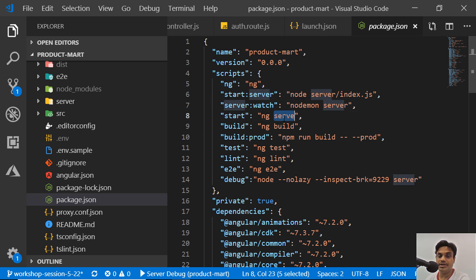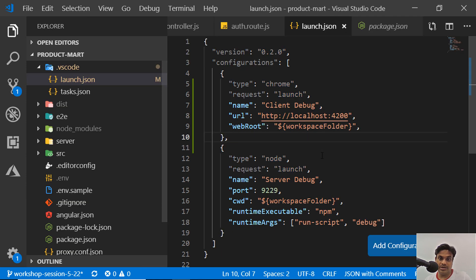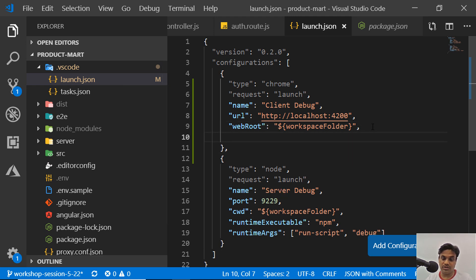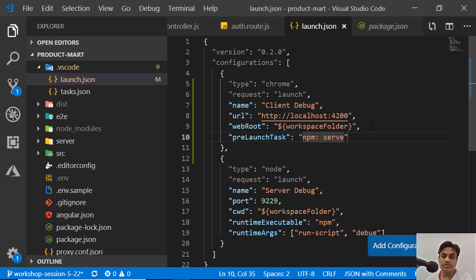ng serve just builds the project and serves it. Before you launch your browser you should run some function, so we can add a 'preLaunchTask'. We'll say it's an npm task and the command is 'serve'. This 'serve' task is what we need to create first before running the debugger.